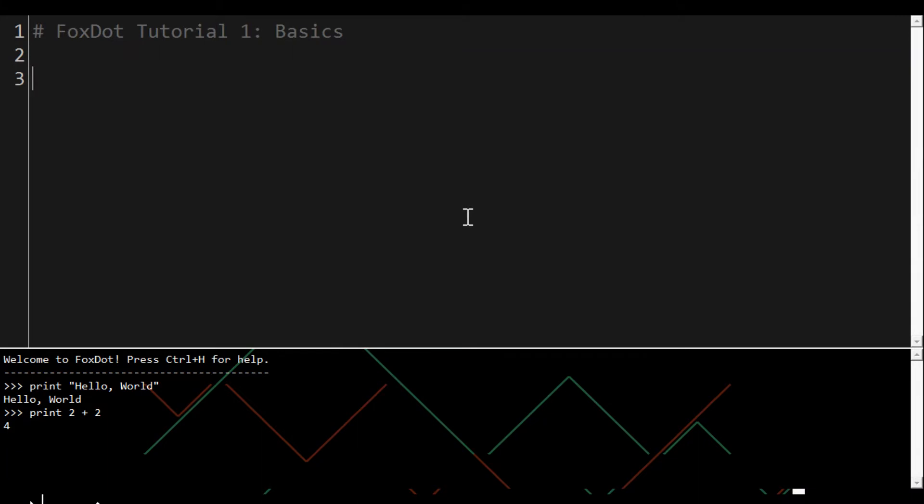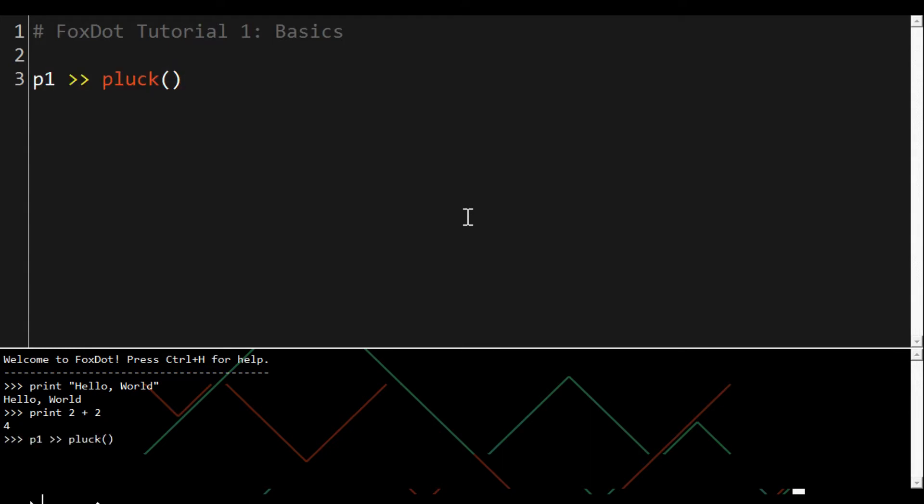To start making music with FoxDot we use a player object, in this case p1, and assign it a synth using the double arrow syntax. We'll use the pluck synth here and we can give our player instructions in round brackets. If we run this code with no instructions it'll just play a single note on repeat until stopped. We can call the stop method on p1 to stop it looping.